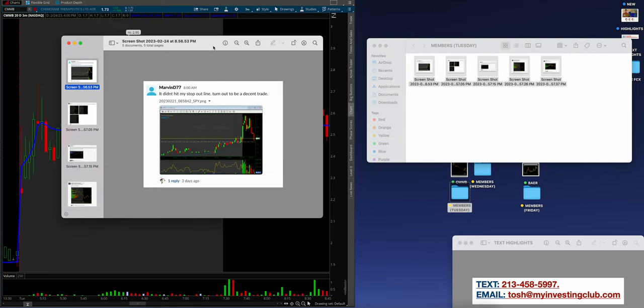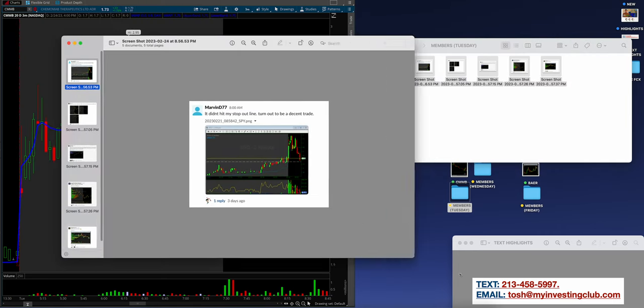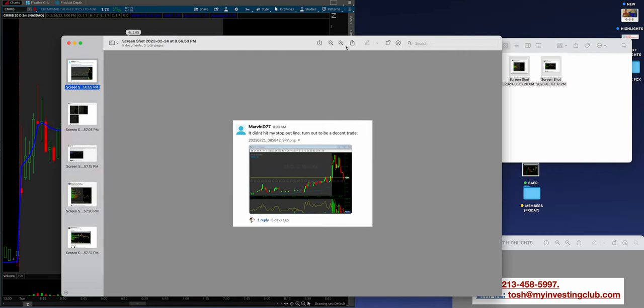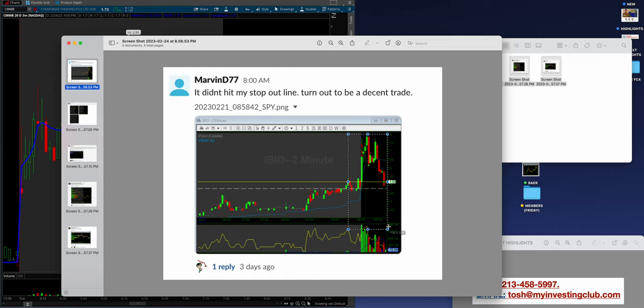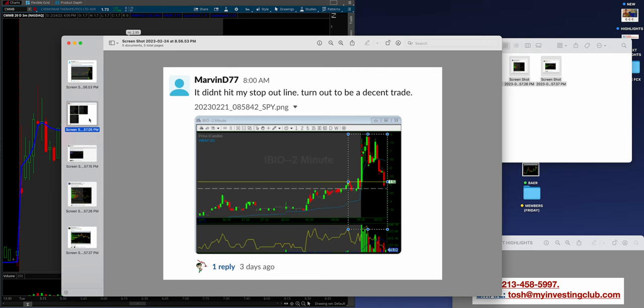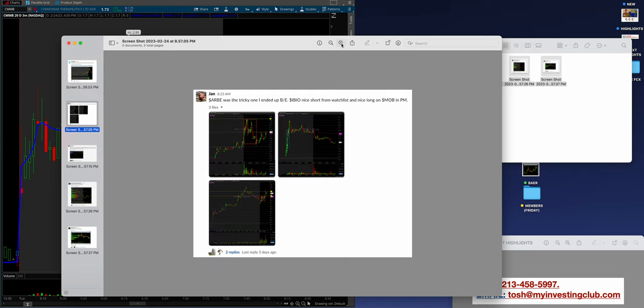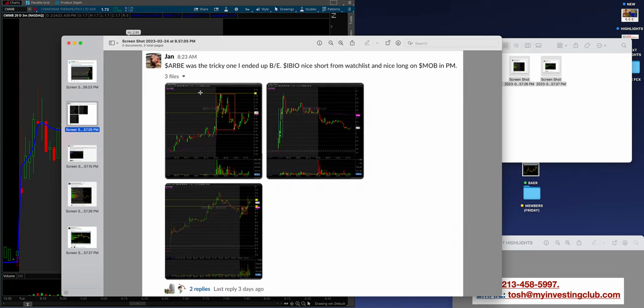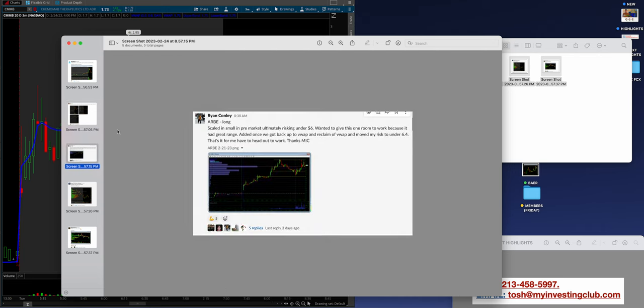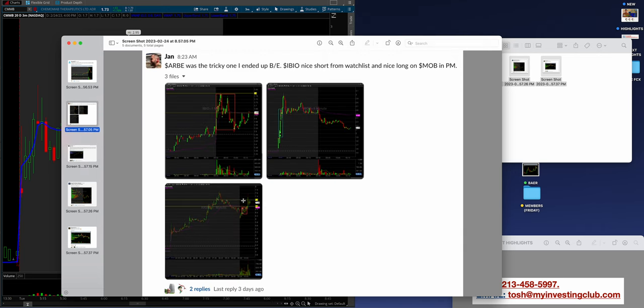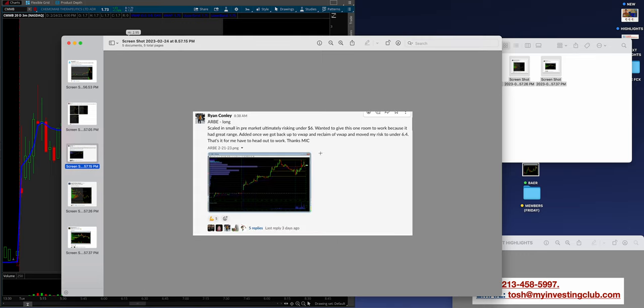Let's take a look at what the members are doing on Tuesday. Marvin D77, I love this. It didn't hit my stop on outer line, so he scaled it correctly. Turned out to be a nice trade on EBIO in the morning. Cover the flush, amazing job on outer lines. Jan trading ARBE, just doing a really good job. IBIO and MOB, just awesome process. I love this. Outer lines, I think there's a long right here, awesome.